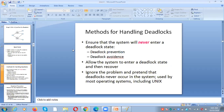The methods for handling deadlock are: first, deadlock prevention; second, deadlock avoidance; third, recovery from deadlock; and fourth, ignore the problem and pretend the system will never have a deadlock. These are the four approaches.